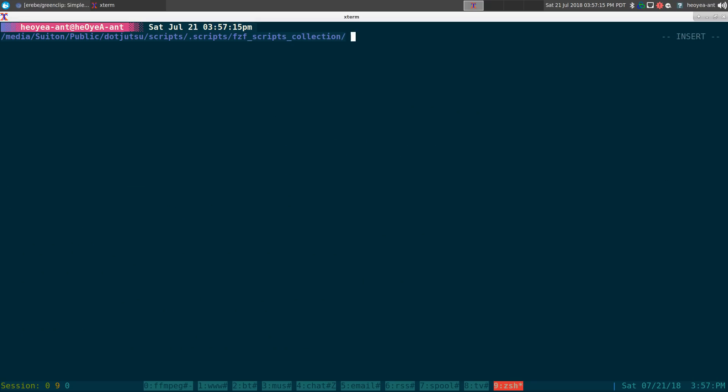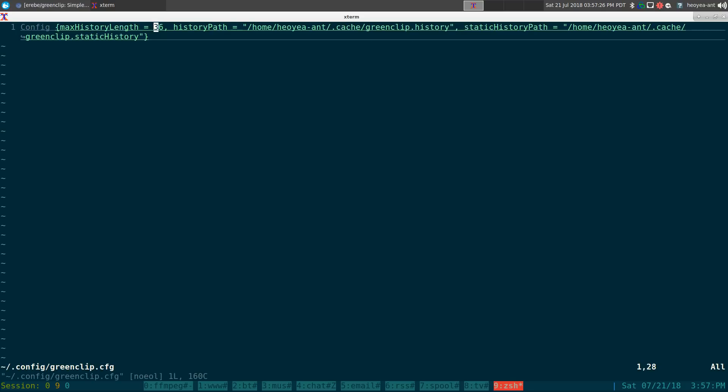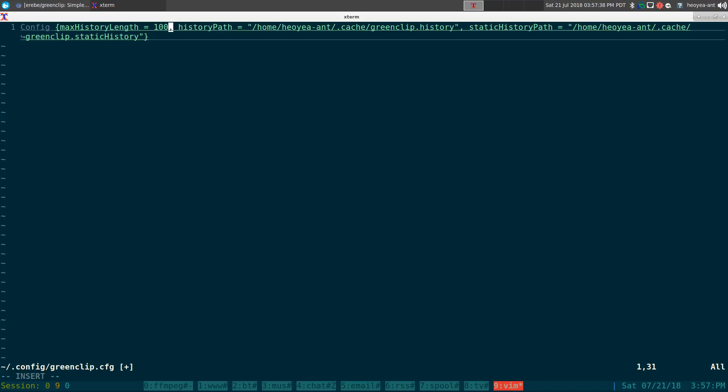Anything else? Oh yeah, another thing is if you want to change your green clip history length, because right now I believe by default it's like 10 or something like that. But right now I use mine as 36, you can put like 100, it's up to you, doesn't matter. I think even a thousand will be okay.